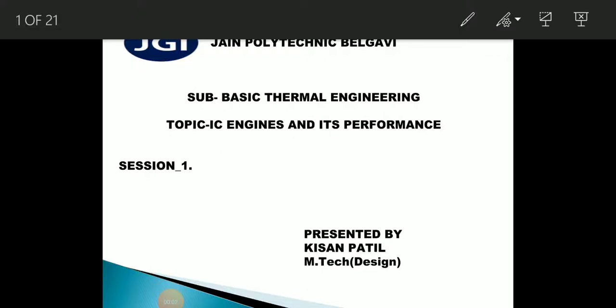Hello everyone, welcome back to another video on basic thermal engineering. Today we are going to start with a new chapter: IC engine and its performance. There are two parts — first part is IC engine and next part is its performance. In the first part we are going to study the different types of IC engines, classification, terminologies, and working of IC engines. In the next part we will deal with performance parameters like indicated power, brake power, thermal efficiency, etc.